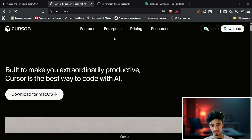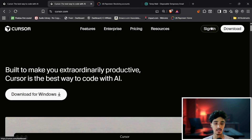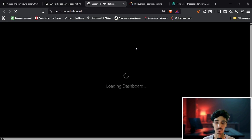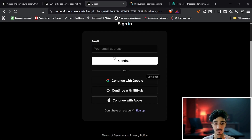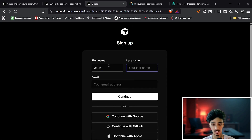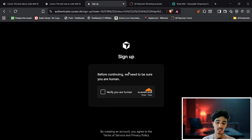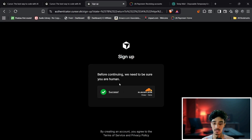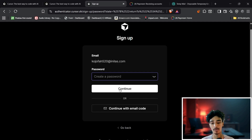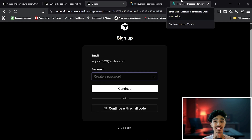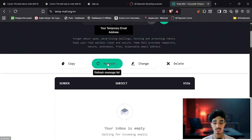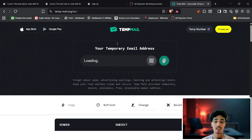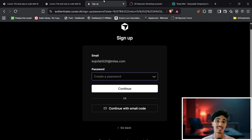Log out of your current account, click Sign In, then Sign Up. Enter a name — for example, 'John Cena' — and click Continue. It will verify you're human and give you a success message. Create a password, click Continue, and you'll receive a six-digit verification code. Refresh the Temp Mail page to get the code. Now you have another Gmail account for another 14-day free trial.